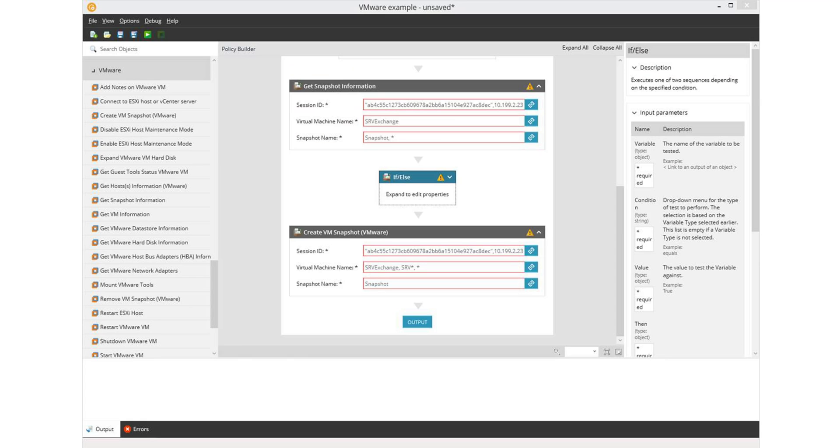We have an update to Automation Manager. This is the drag-and-drop interface that allows you to build custom PowerShell scripts for automated tasks and script checks. It's a real nice tool and we've enhanced it with a whole series of VMware objects, so you can now more easily create powerful VMware custom scripts through the interface.